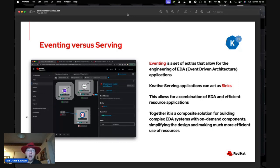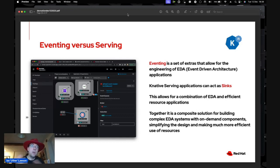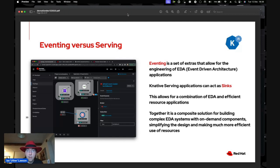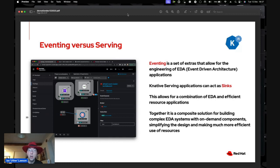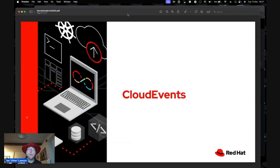KNative Serving applications can act as sinks — consumers of events — so they're driven by events rather than traffic. This allows a combination of event-driven architecture and extremely efficient resource usage. Together it's a composite solution for building complex EDA systems with on-demand components, which simplifies the design and makes it far more efficient when using cluster resources.